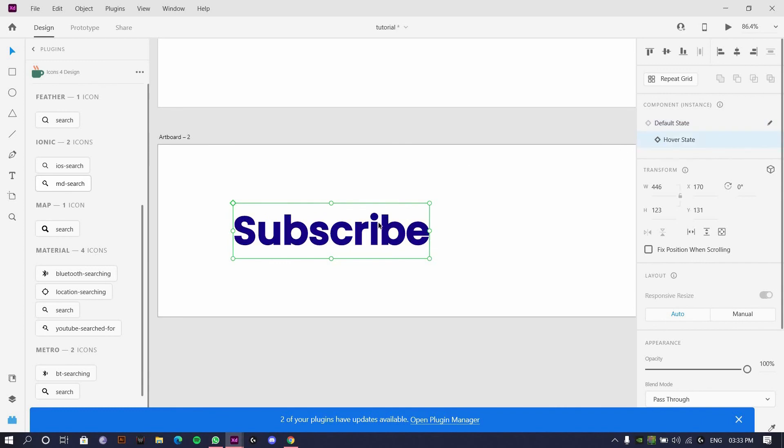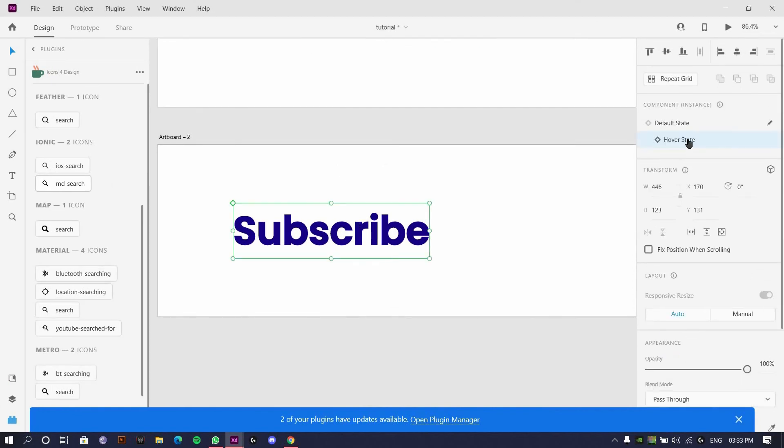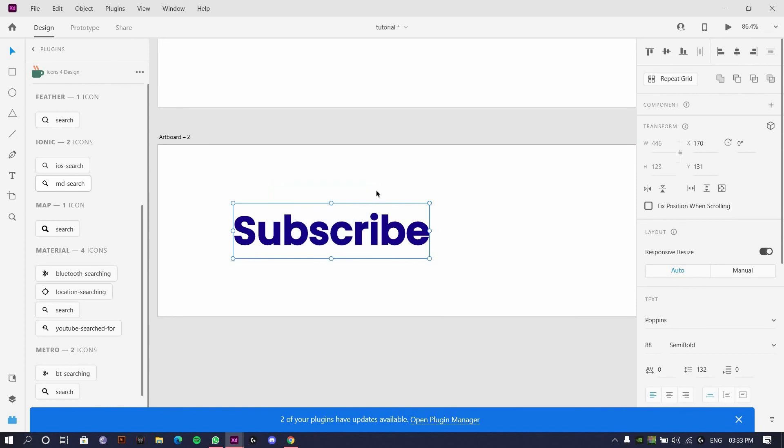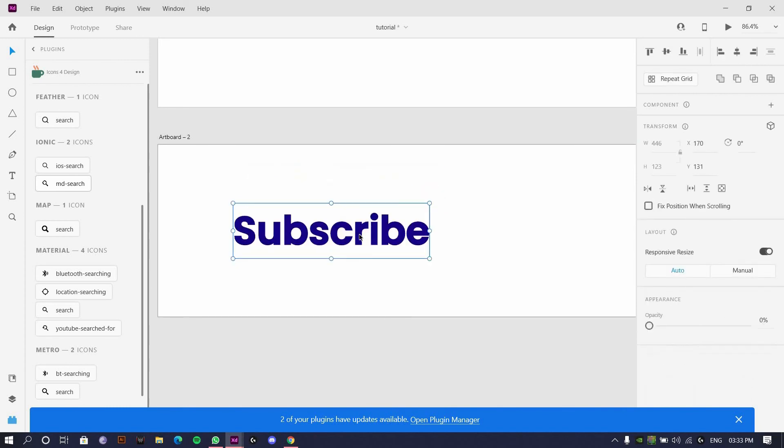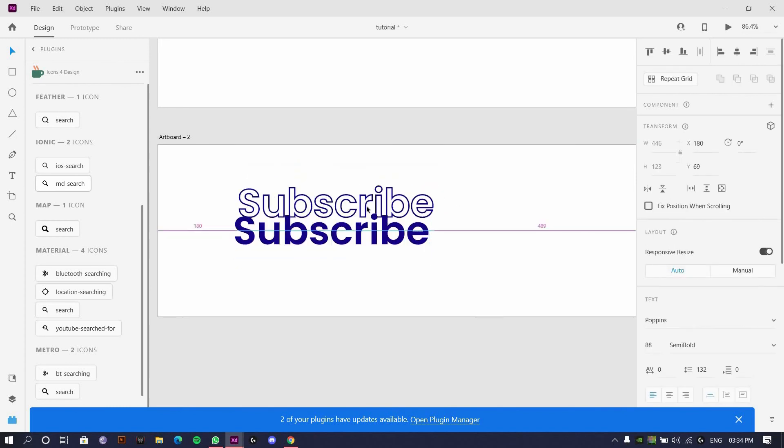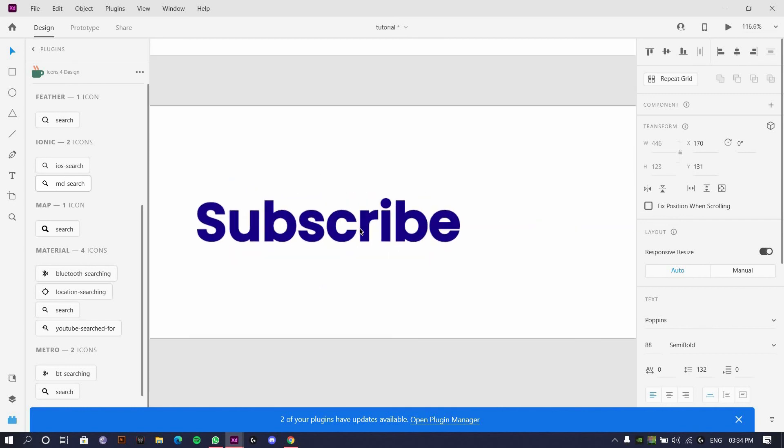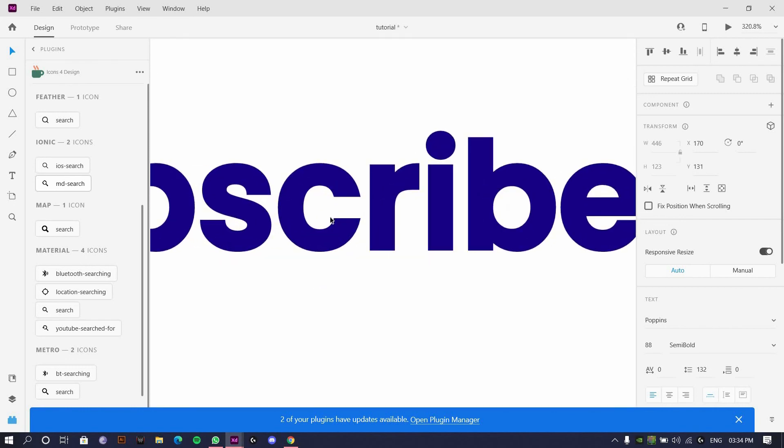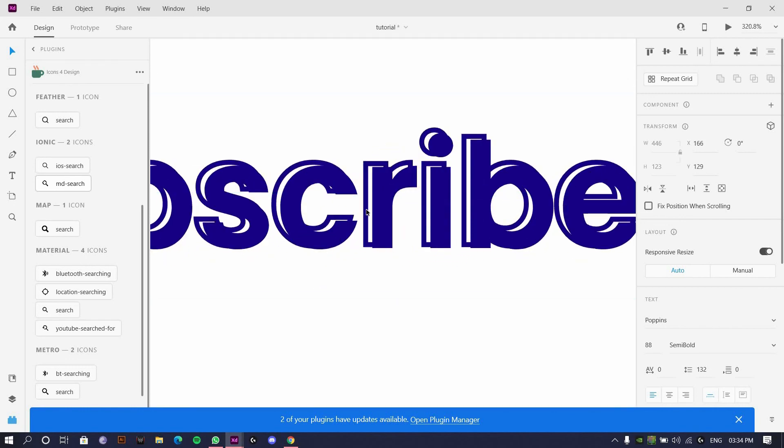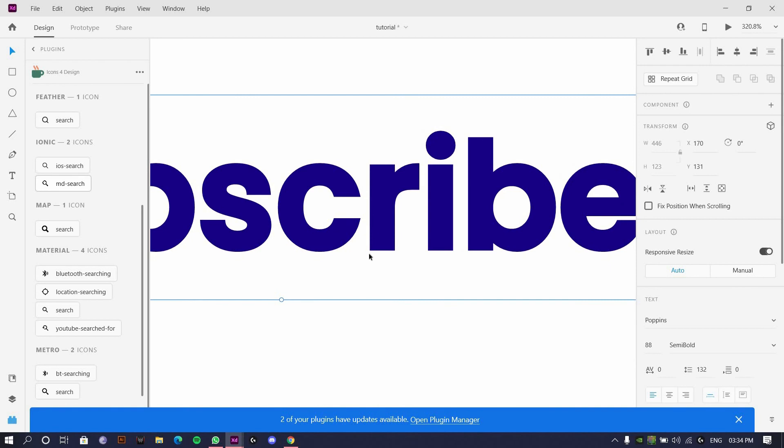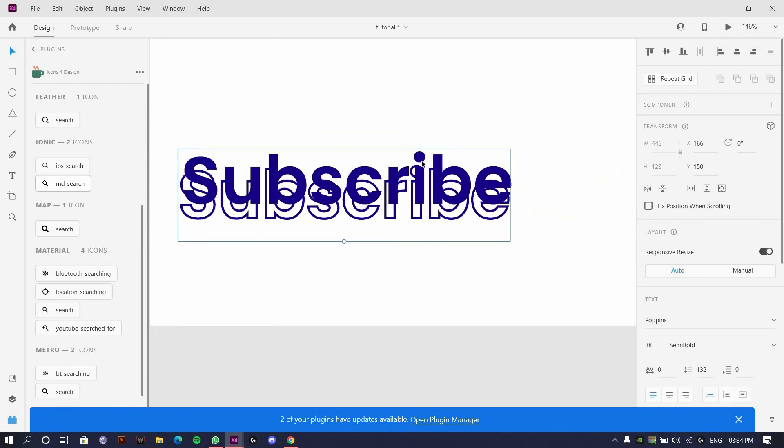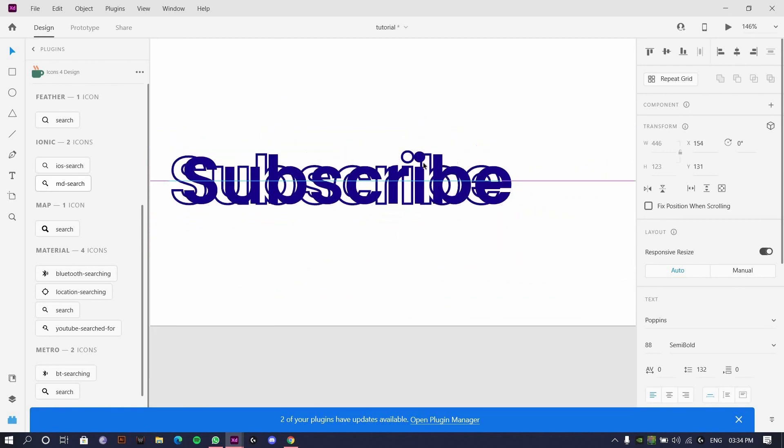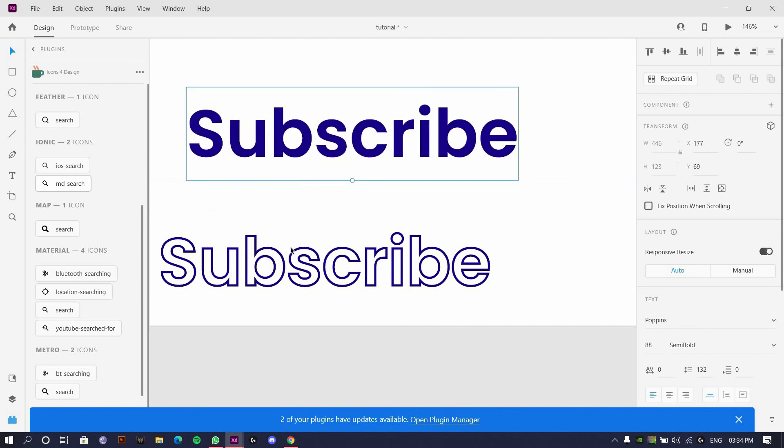What I'll do is I'll just go here, delete this. I again have this fill and stroke. What I'll do is I will just get this out of here.